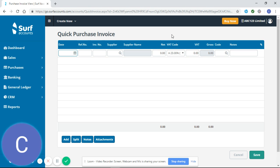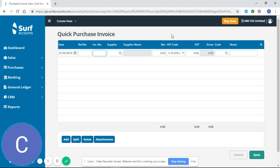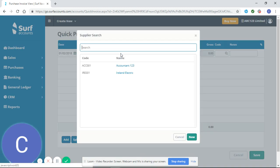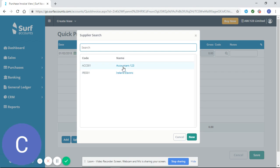So I'm going to enter the date of my invoice which is the first of the second 2018. Invoice number which is 1112. I'm going to select my supplier and you can do that by hitting on the search tab and selecting the supplier from the list. So this invoice is for accountant 123.